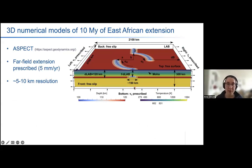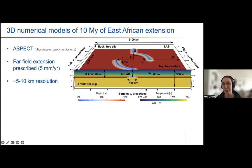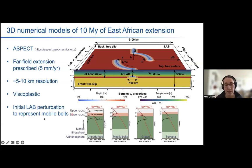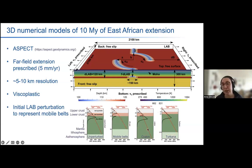We tested our hypothesis with 3D numerical models using the ASPECT software. These models are on the scale of the EARS: 2,100 kilometers wide, 2,700 kilometers long, and 300 kilometers thick. We prescribe far-field extension on the left and right boundaries, balanced by inflow through the bottom. Importantly, in the location of the mobile belts, we raise the LAB — making the lithosphere a bit thinner — so that the continental geotherm is raised and the lithospheric strength is lowered in these mobile belts. But in the thickened lithosphere of the craton and the thin crust of the Turkana region, we have an increased strength.